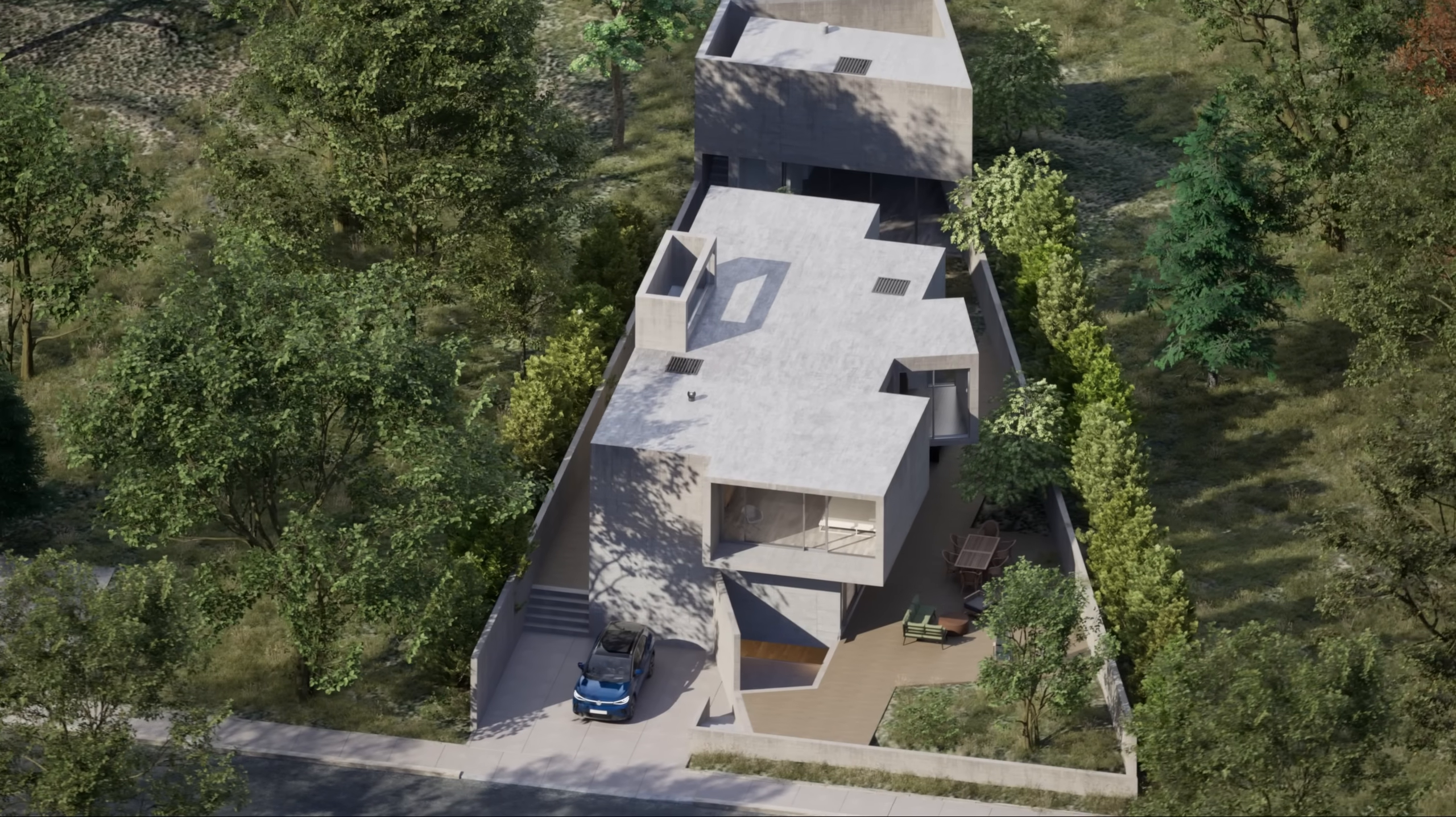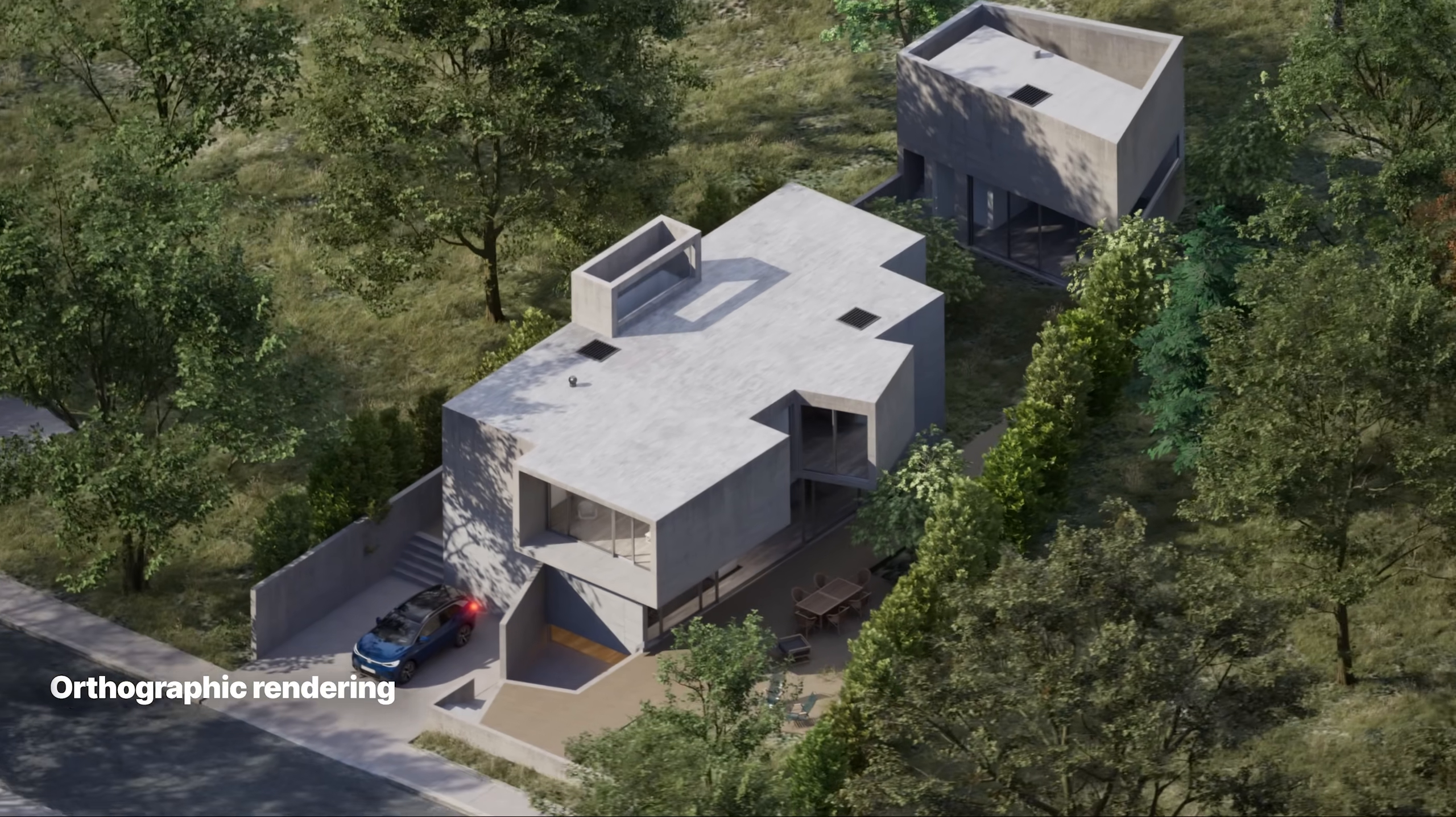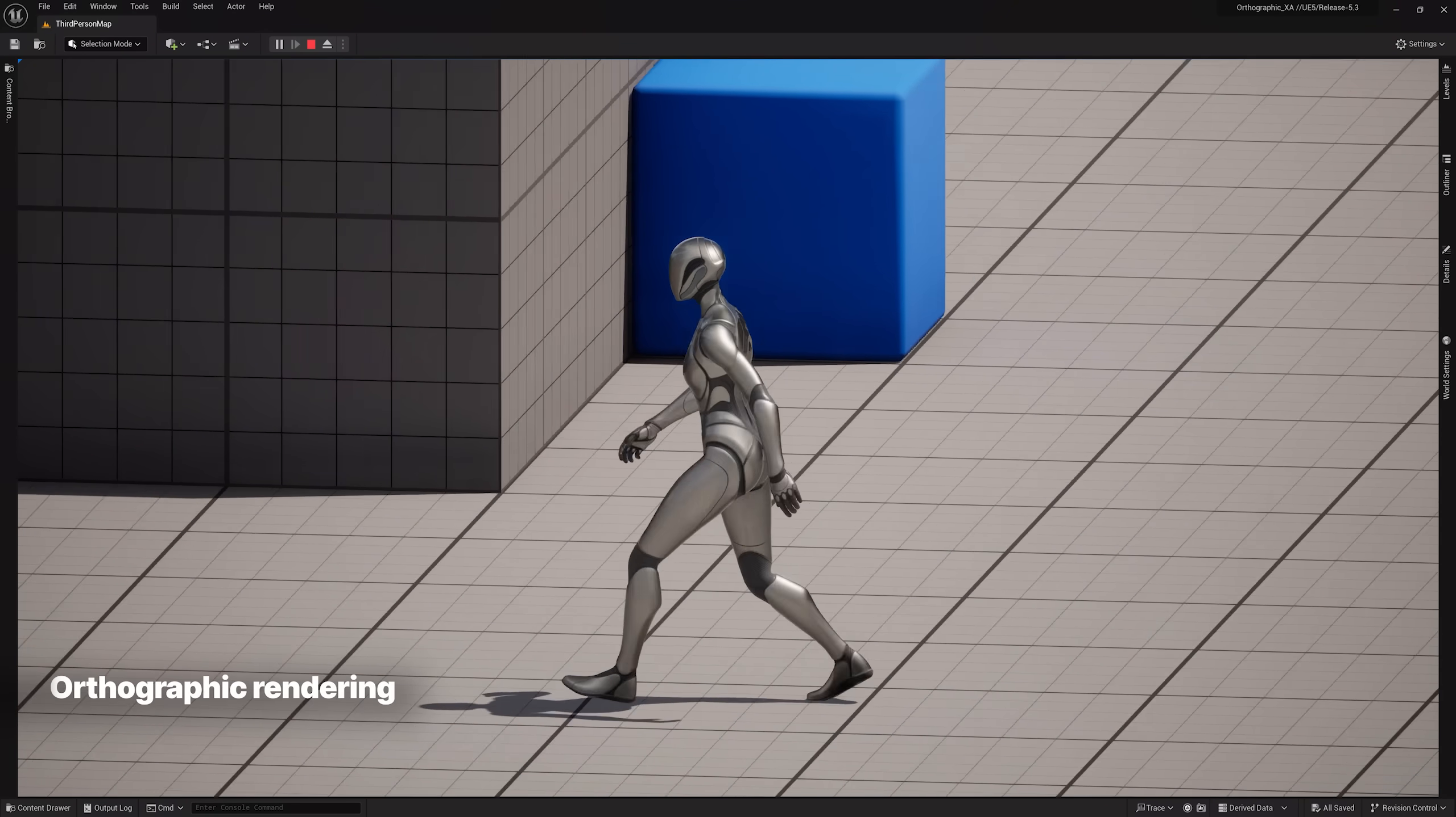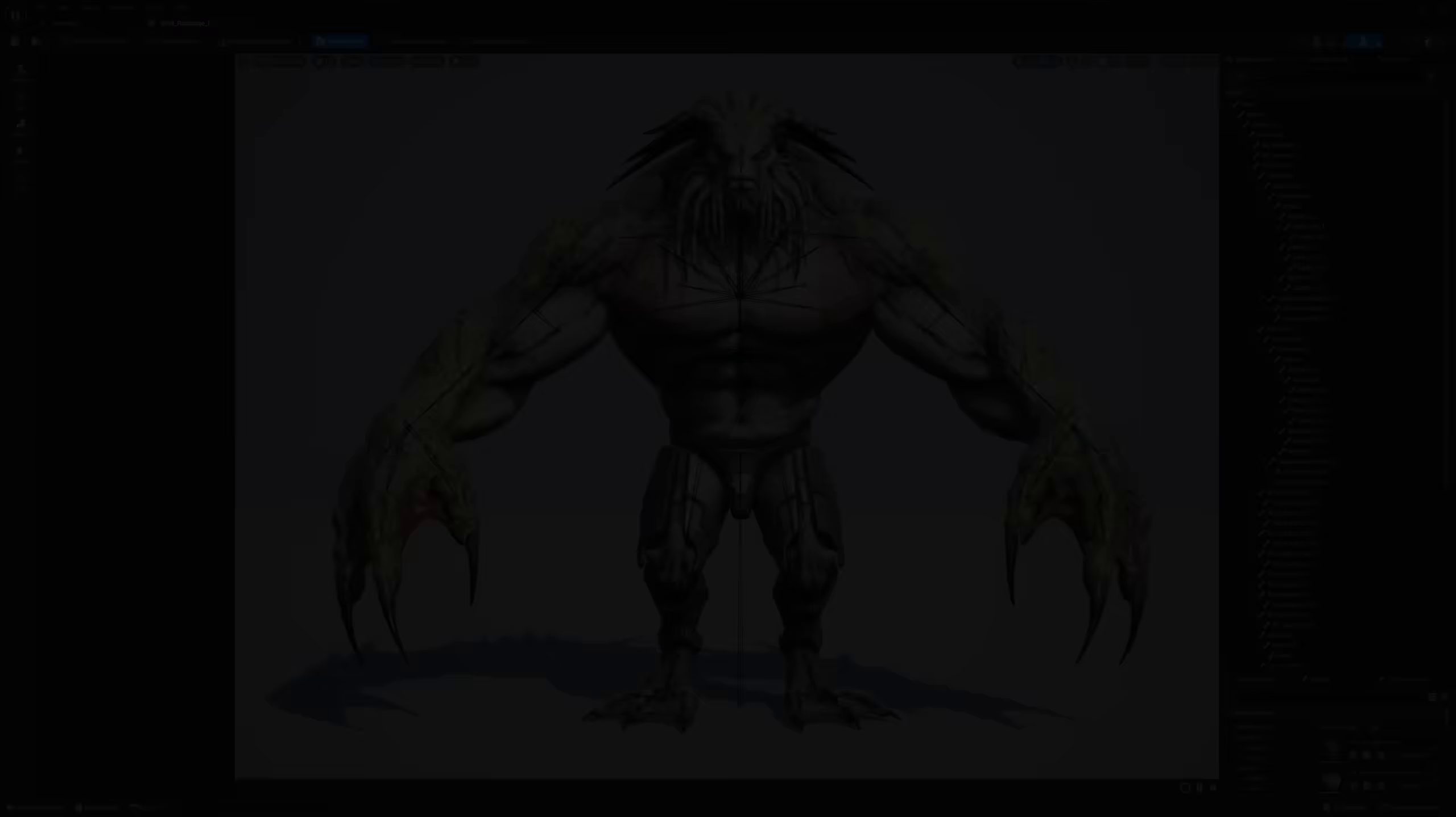Orthographic rendering is also now supported as an experimental feature, offering stylistic camera choices for games and visualization. It's available in the Unreal Editor and at runtime, with support for most UE5 features.